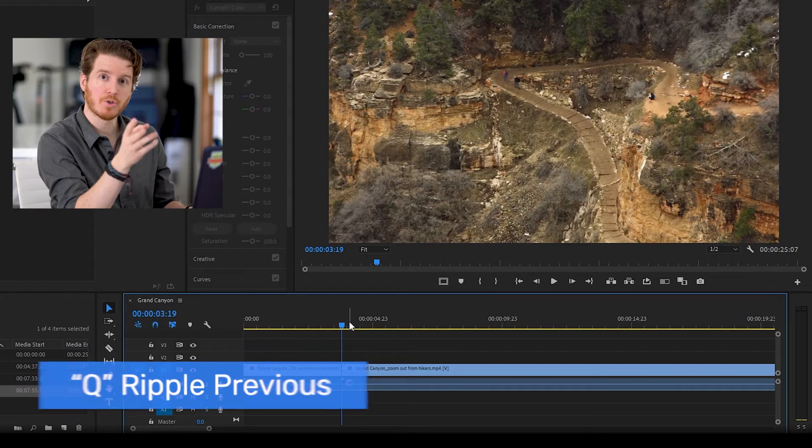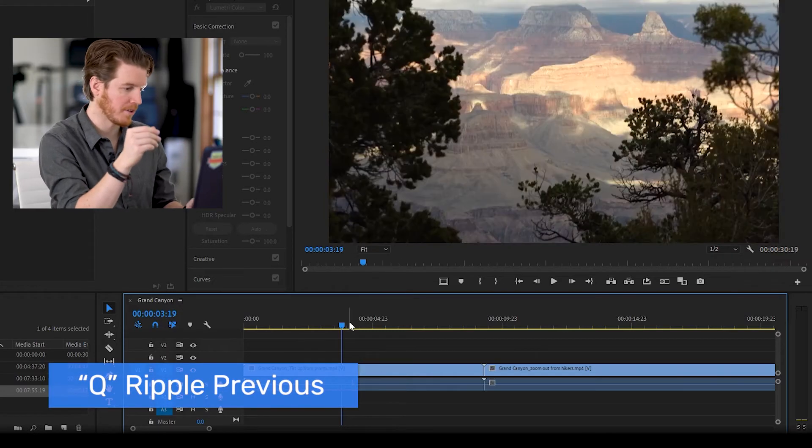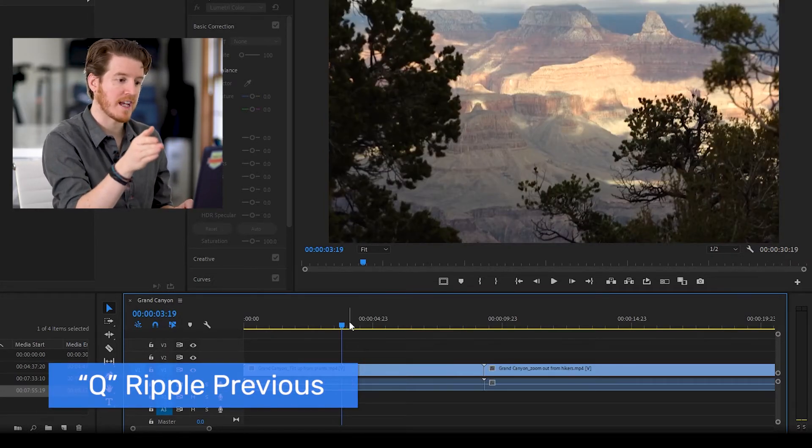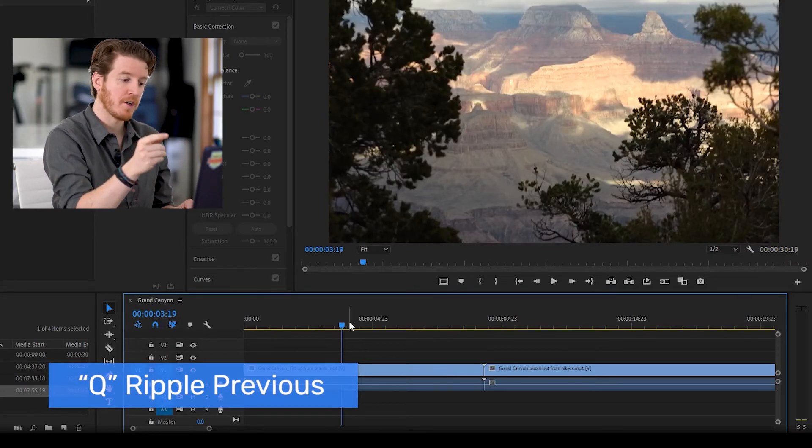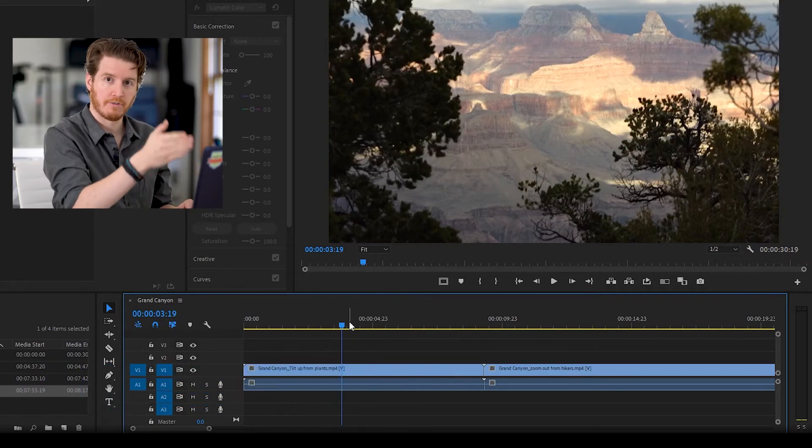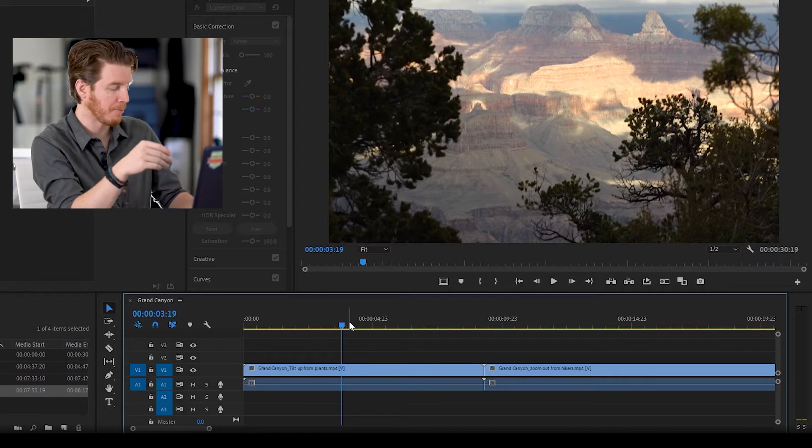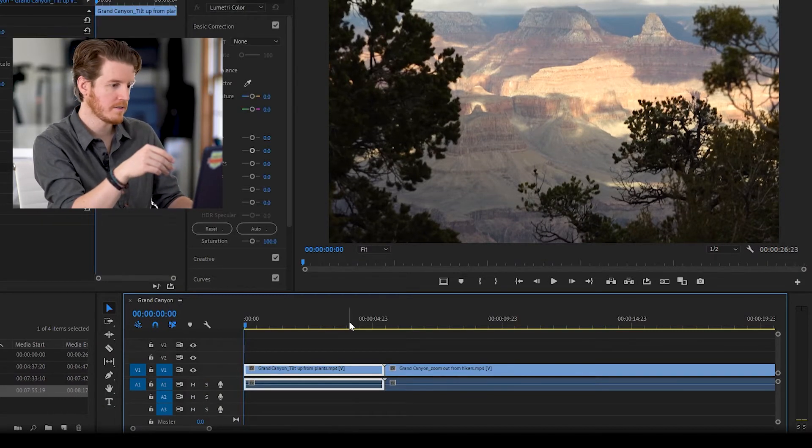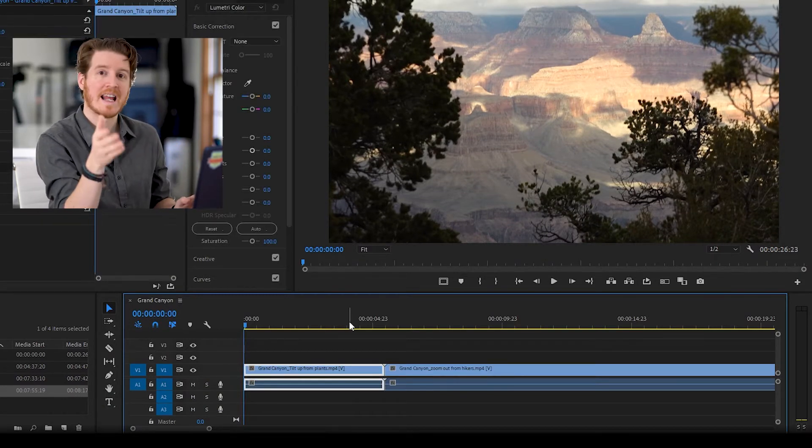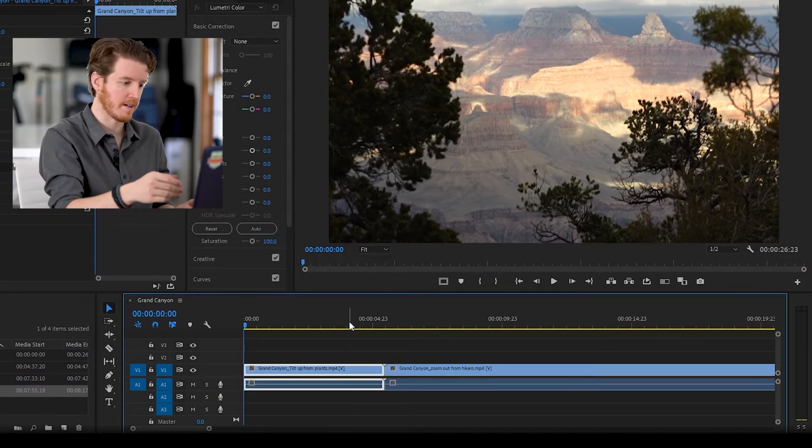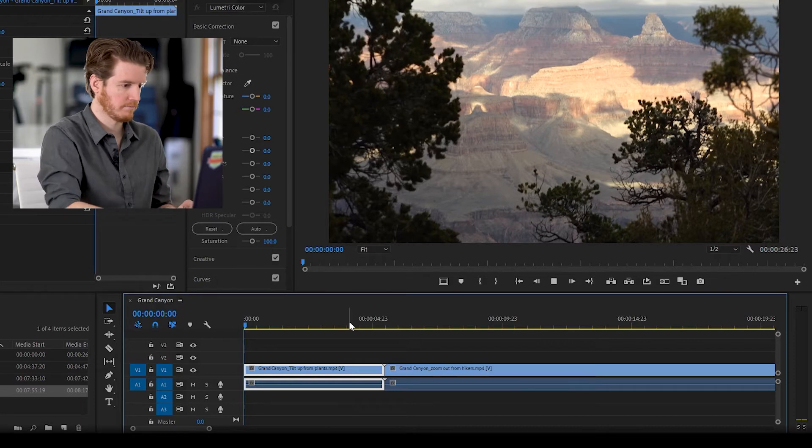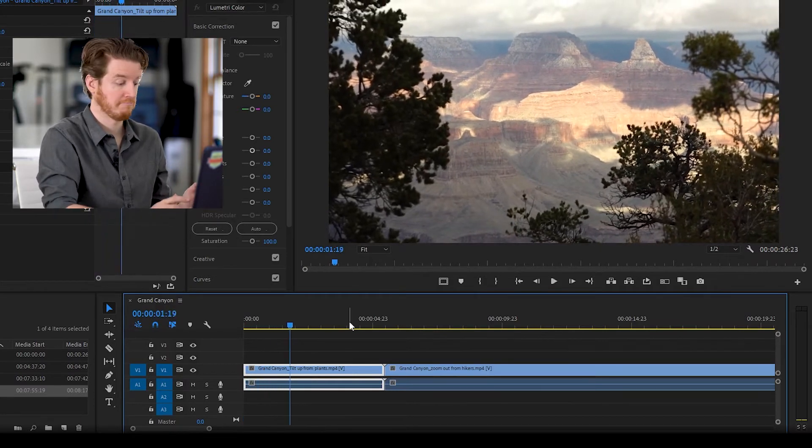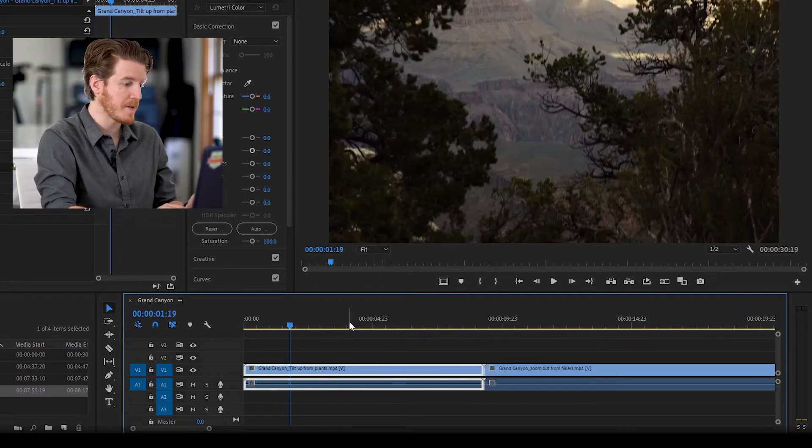Now Q works the opposite way. Let's undo that. Let's say I want to actually have this clip start from this frame. I press Q and there you go. Now it starts from there. Easy peasy.